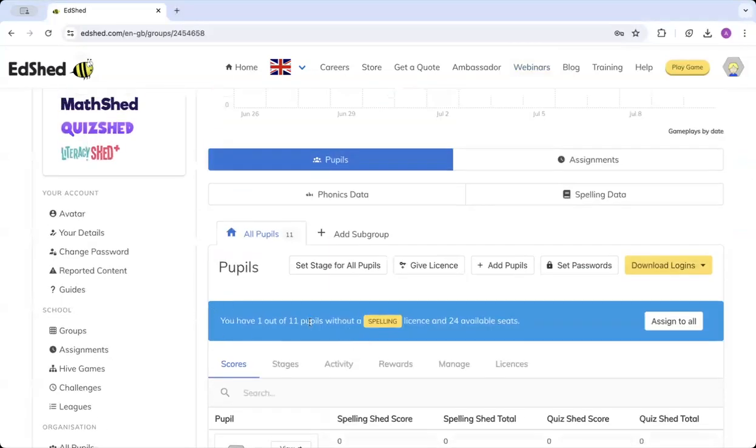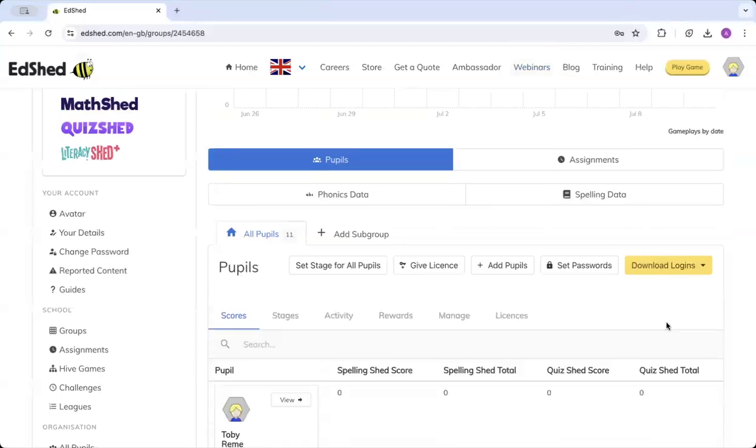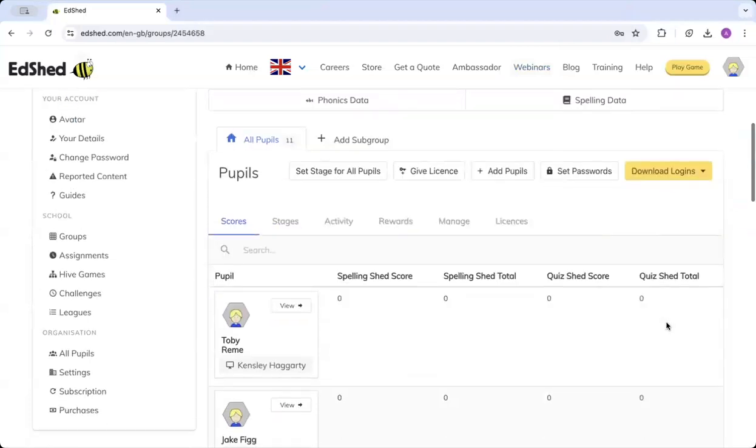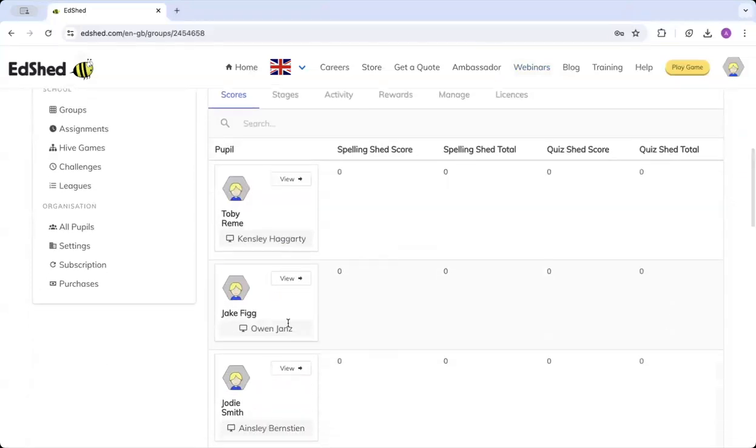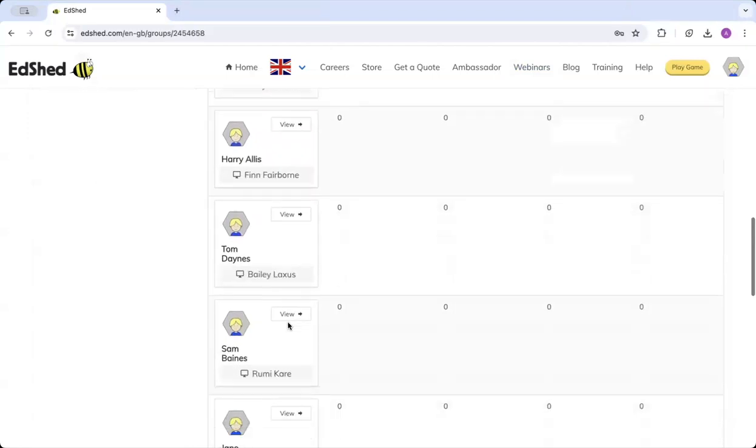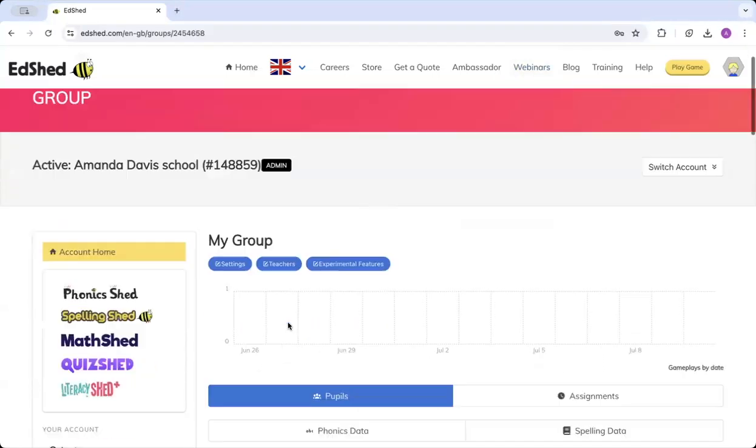Now it says I've got pupils without a spelling license, so I'm going to click Assign to All. That means everyone in that group will now have a spelling license.